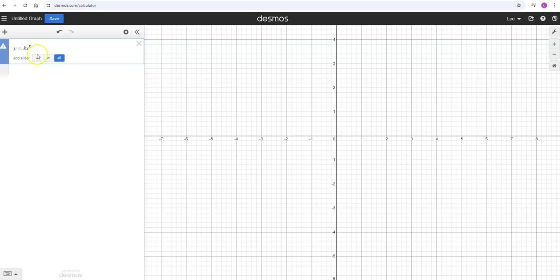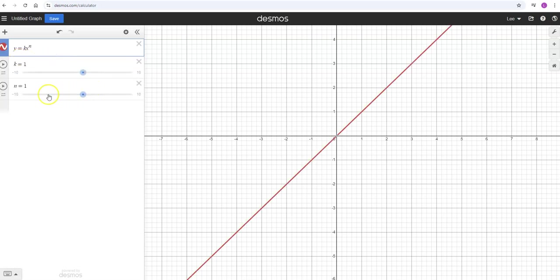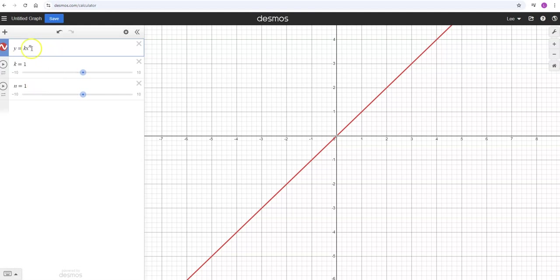I'm going to put a coefficient K in front of it. Desmos will ask you if it doesn't recognize the letters if you want to add a slider. I'm going to say yes and add both. This will give you values that you can adjust for those two values, K and n. Right now K is 1 and n is 1, so this is just y = 1 times x to the 1, which is basically y = x. You can see that's a line going up through there.